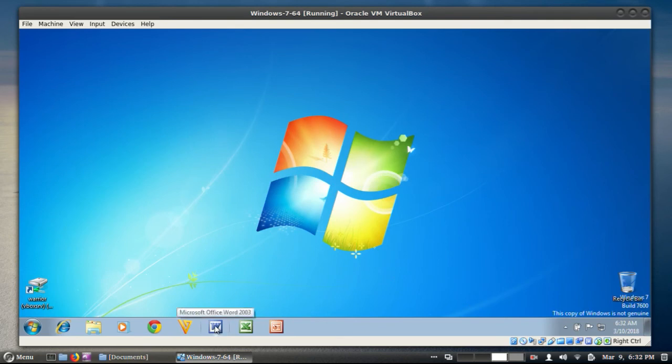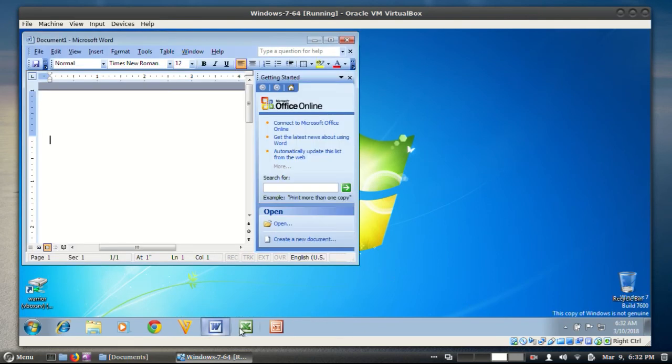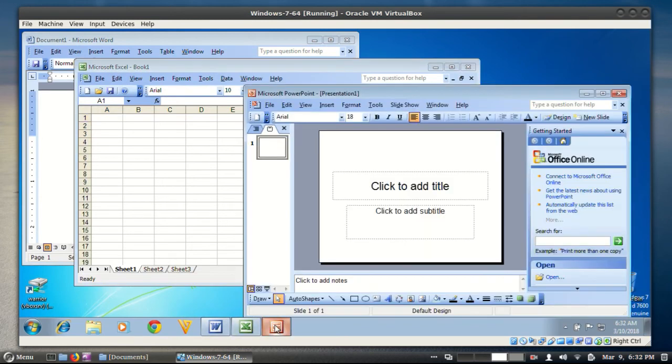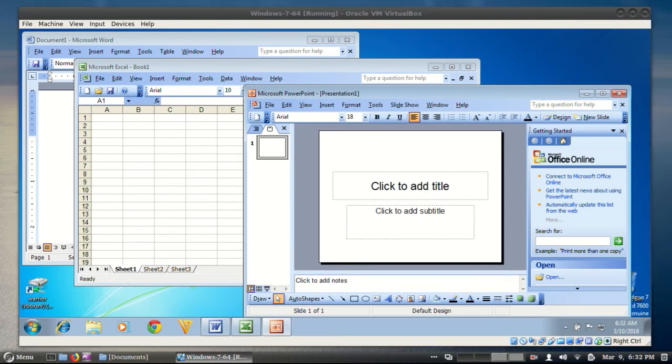So, here we have in Windows 7, we have Word, Excel, and PowerPoint. And that is about as fast as anybody could ever want.